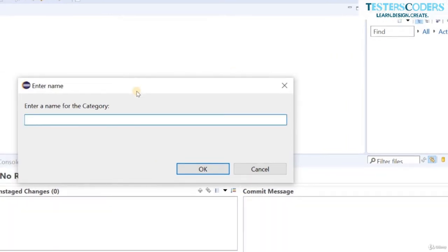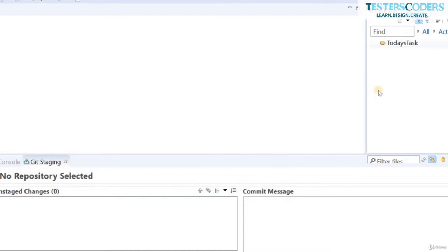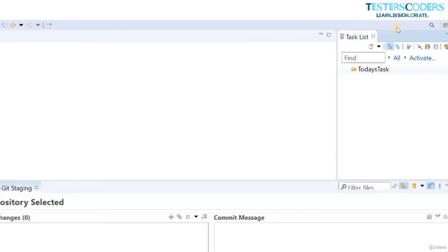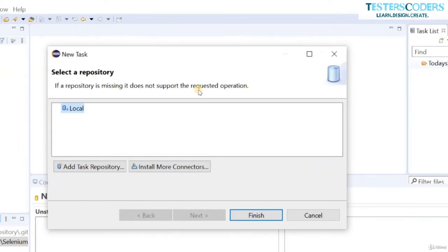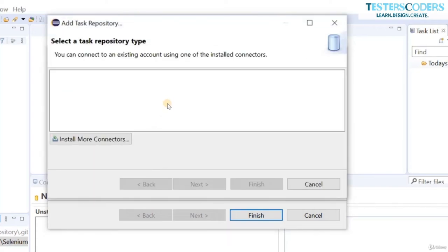A task can be categorized — for example, next week's task or today's task. The category name can also be the name of the module you're working on. Click OK. After creating a category, let us create a task inside it. Click the icon and Eclipse asks whether to store the task in a local repository or a task repository.